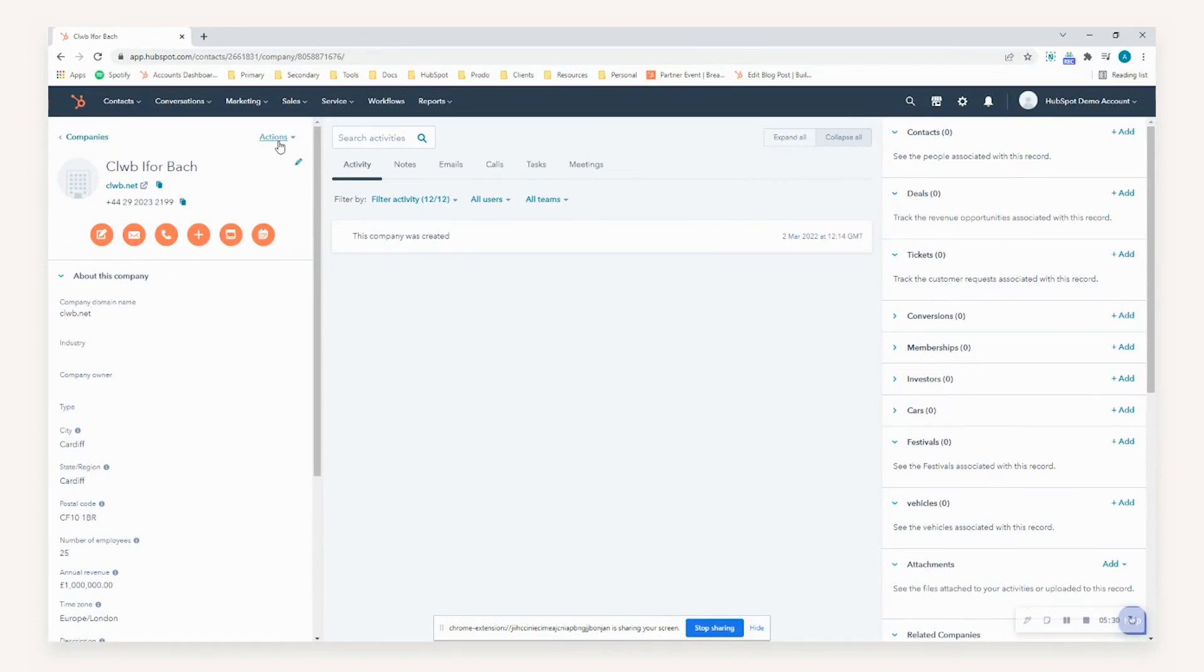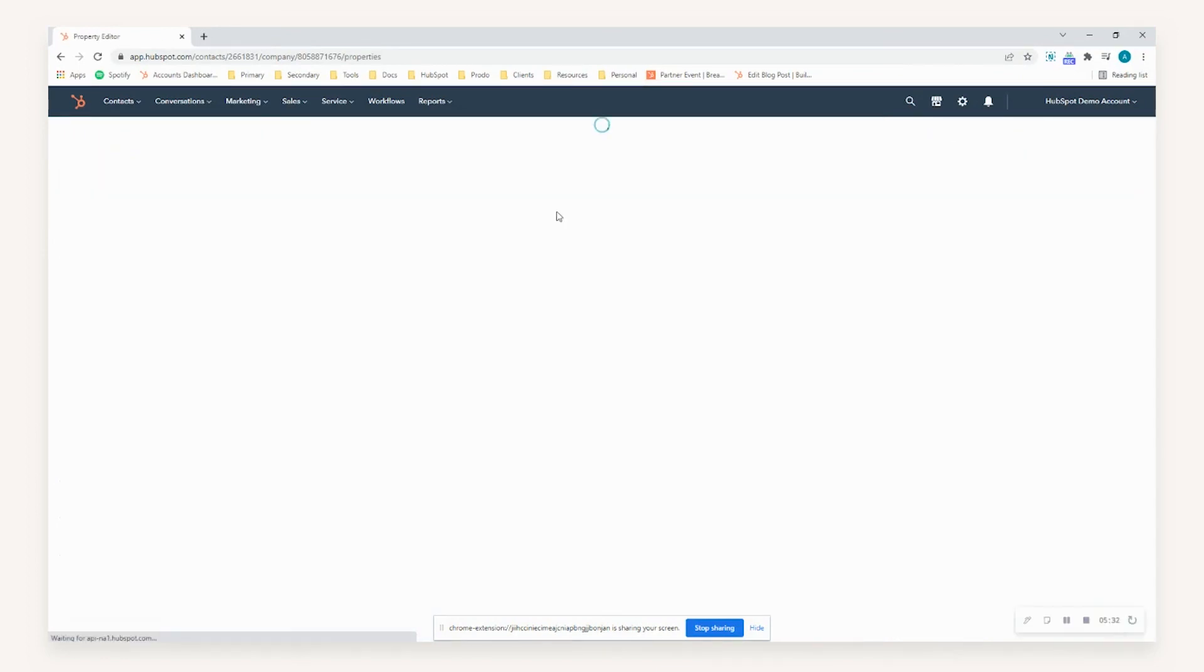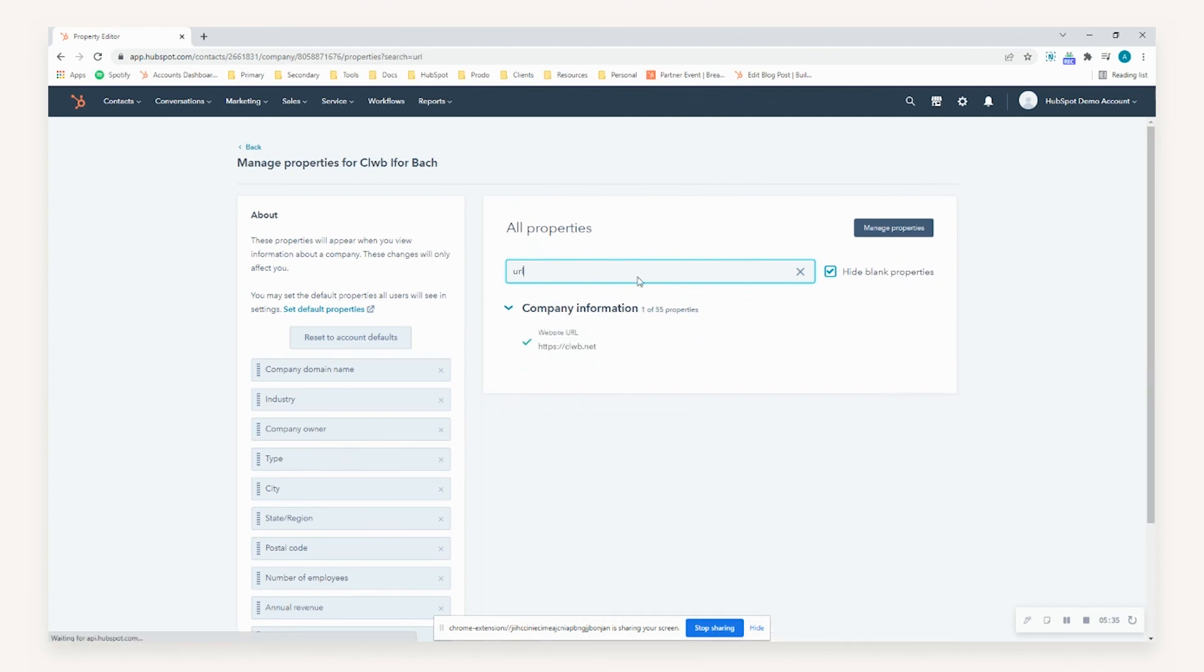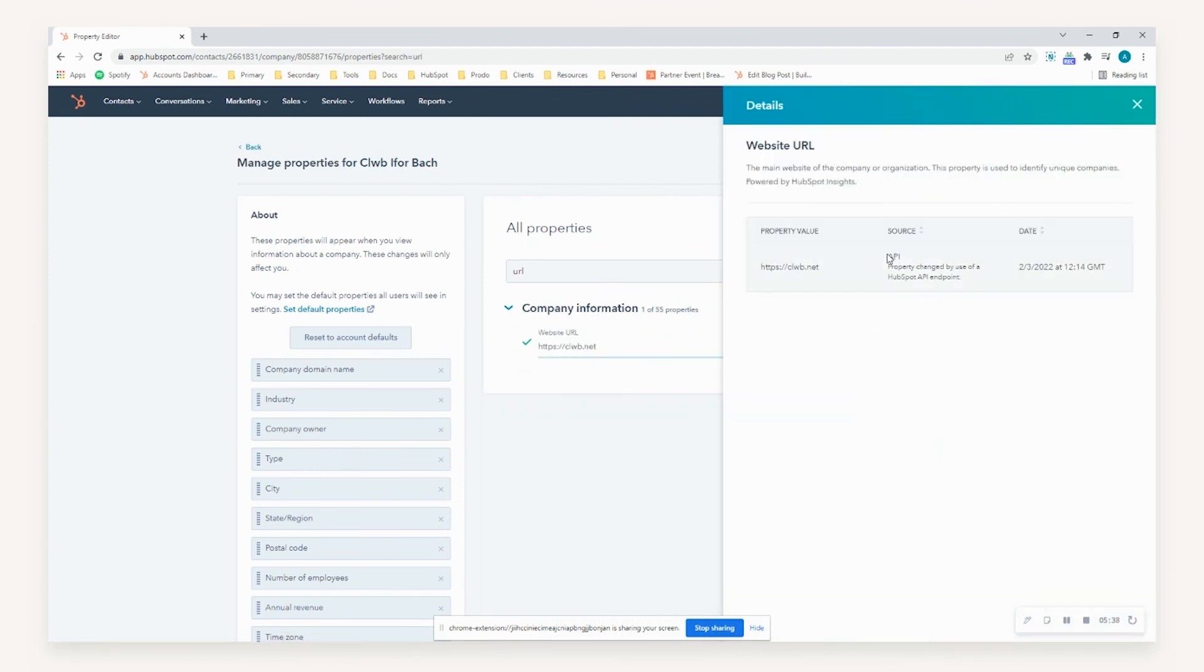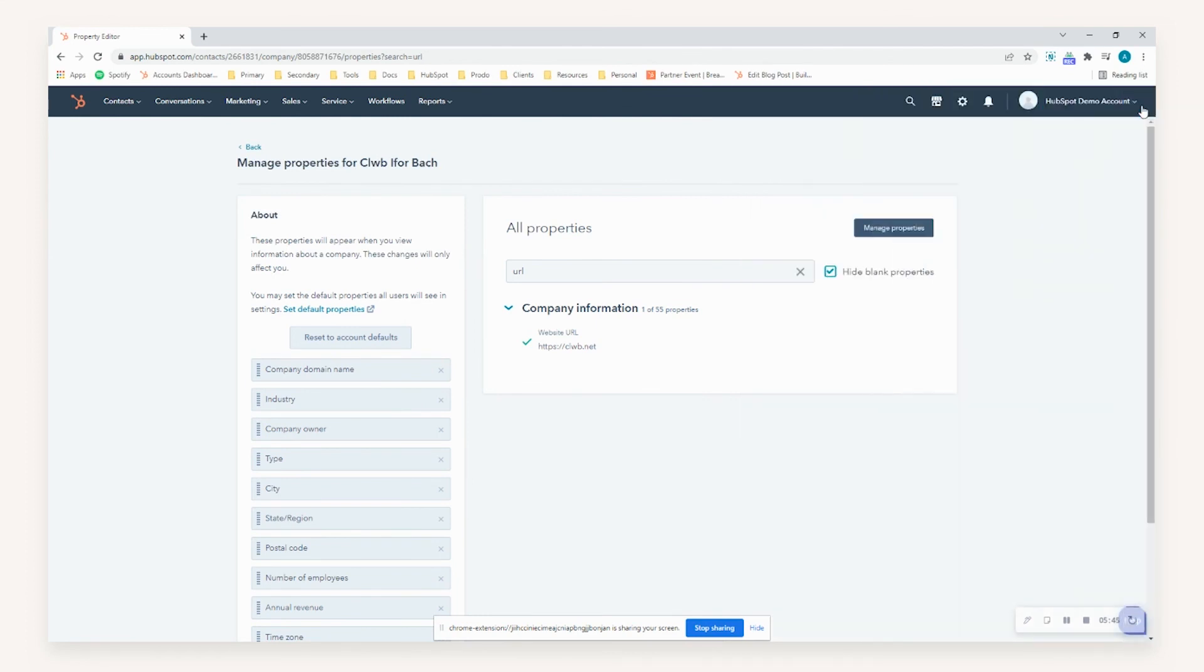So just to validate that, if we go to actions and view properties, I go to the URL and then hover over details. You can see here that this was established through the API and then pulled through just now. I hope you found this video of use. Thank you very much for your time.